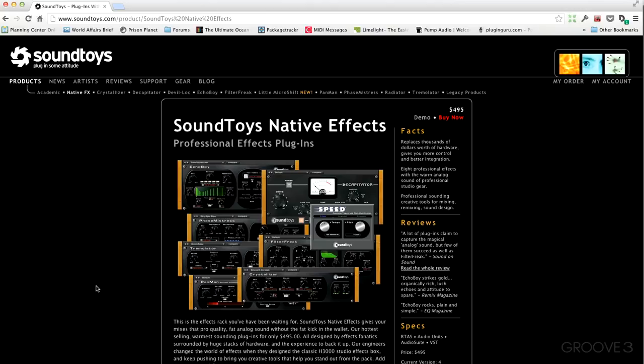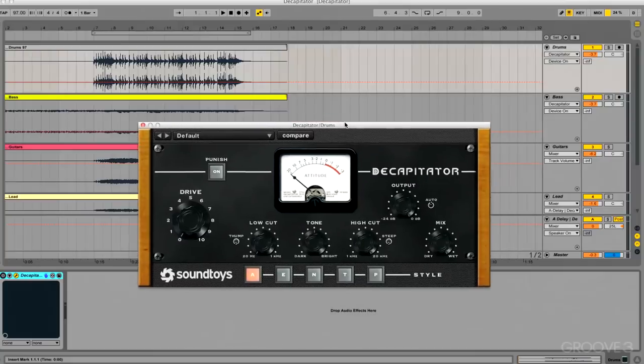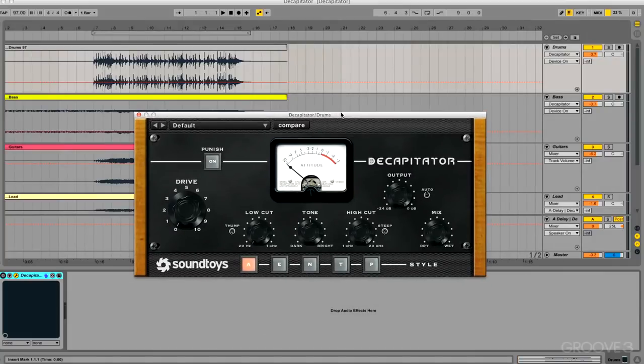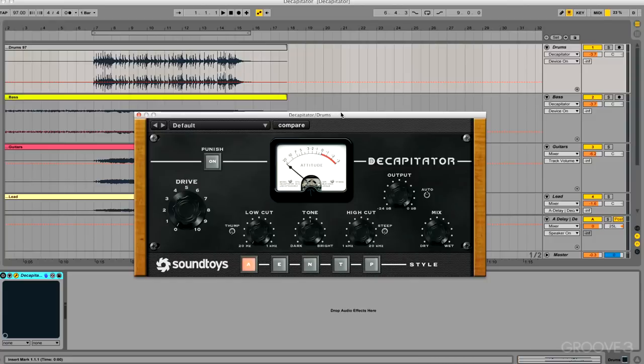So let's kick the series off with one of my favorites, and that is the Decapitator. Now I don't know about you, but I don't have a lot of outboard hardware to play around with to get some tones and some drive from, but luckily the guys at Sound Toys do. And somehow they've figured out what makes hardware sound magical when you give it a little bit of drive, and that's exactly what Decapitator is - it's an emulation of pushing hardware into saturation.